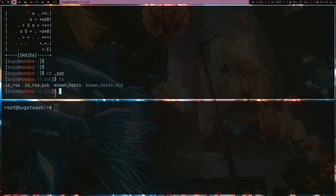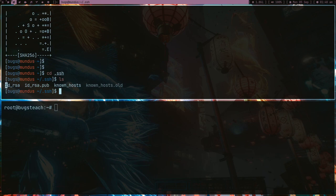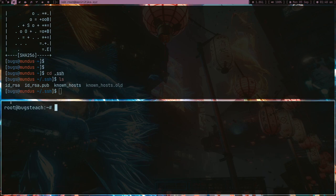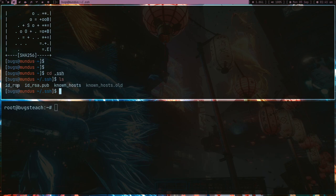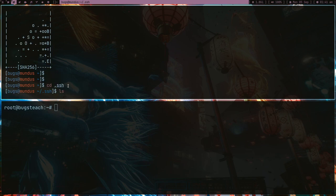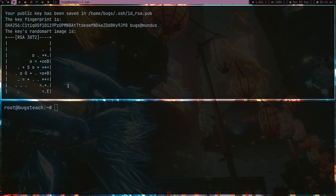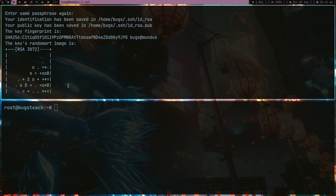We got two files. This is my id_rsa.pub and this is id_rsa, which is basically my private key and this is my public key. You can share this but you can never share this, otherwise you will get in trouble.